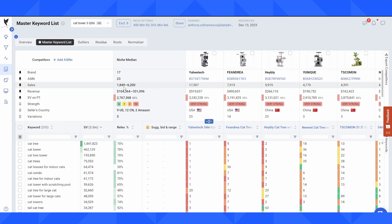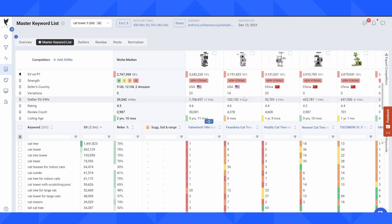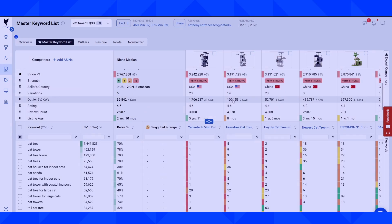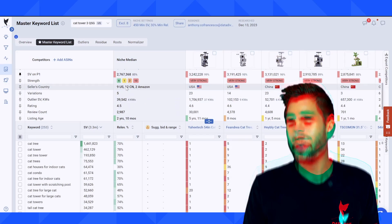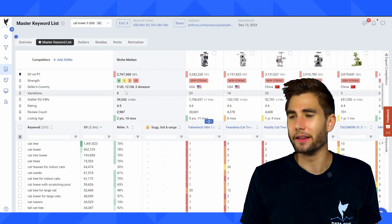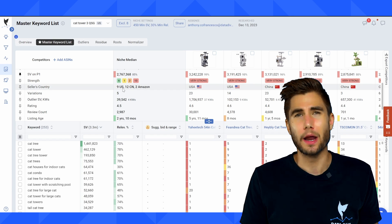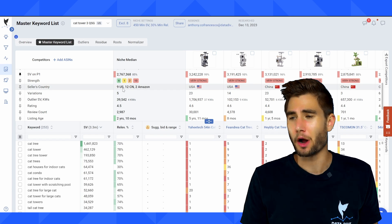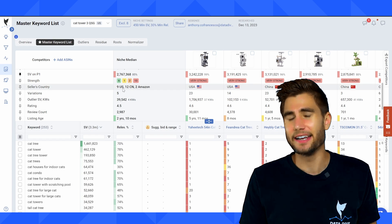I can also see the niche median for all of the competitors in this group, as well as a range. I can see the individual competitor performance here.